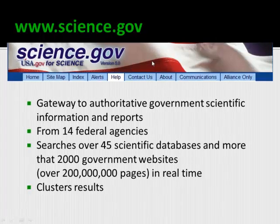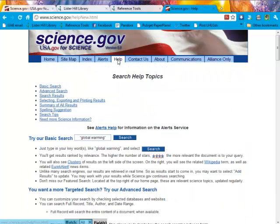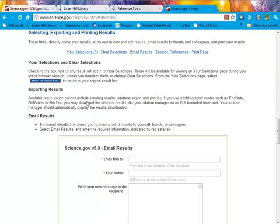Let's go online. Science.gov is a very powerful and comprehensive search engine, so it's good to take a look at the help files when you begin a new search. There are good search tips, basic and advanced searching techniques. And unlike many search engines, you can export your result list to bibliographic software or email it to yourself or a colleague.